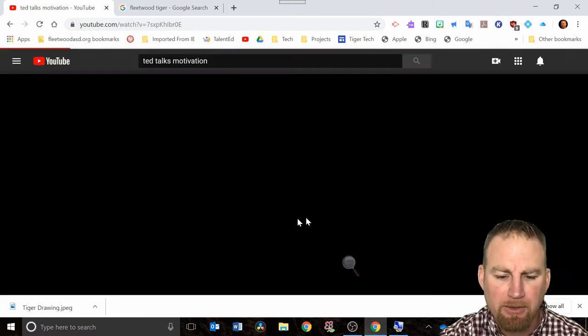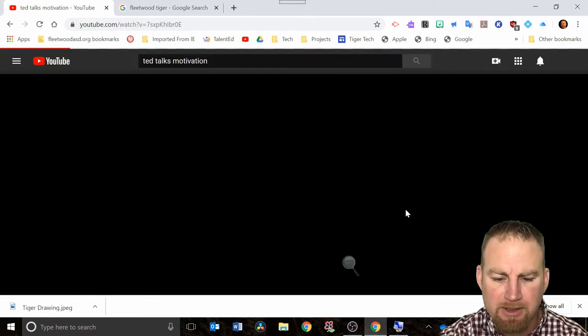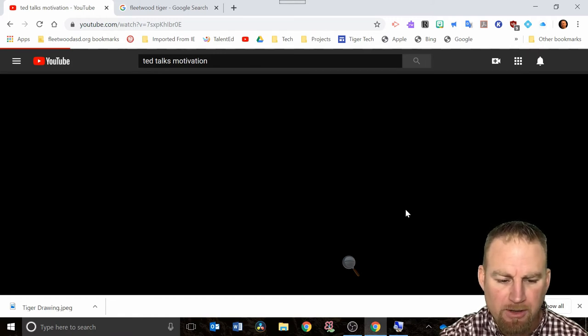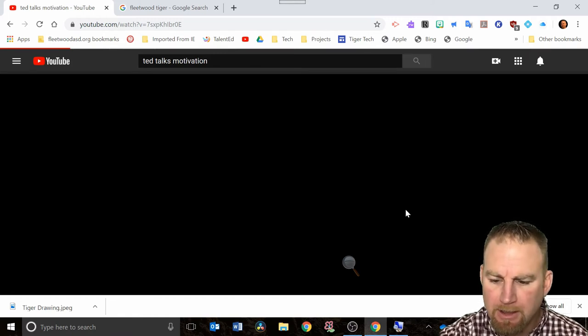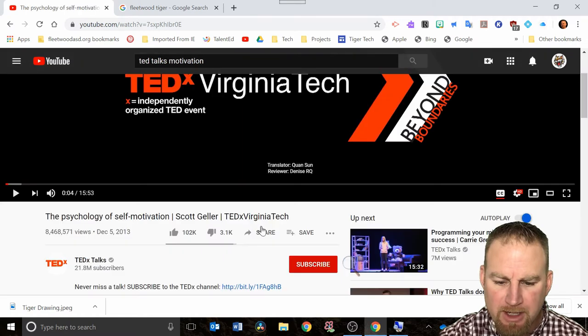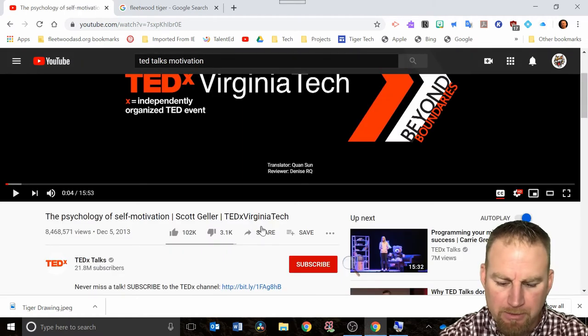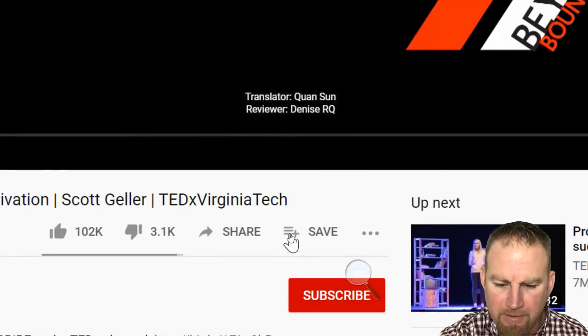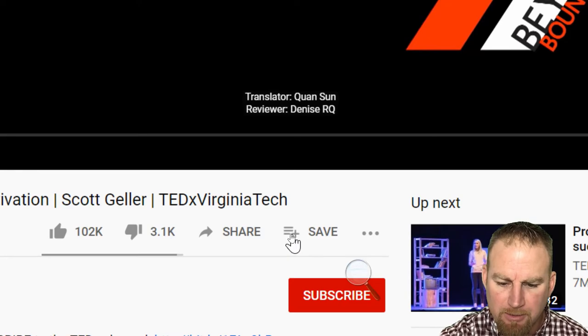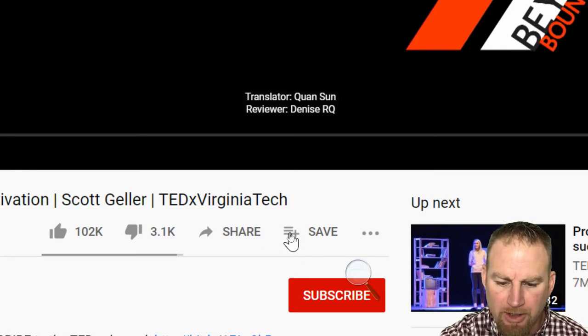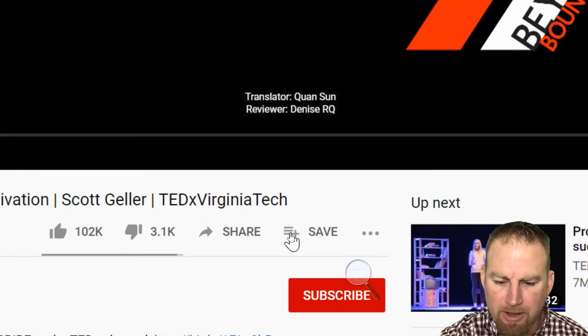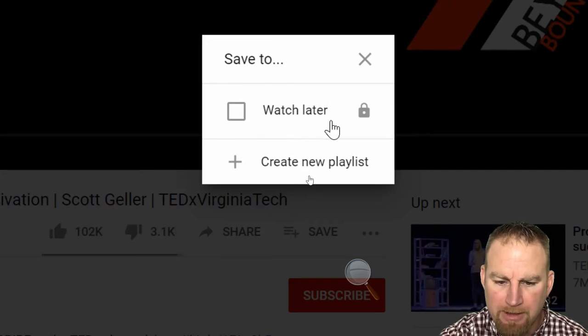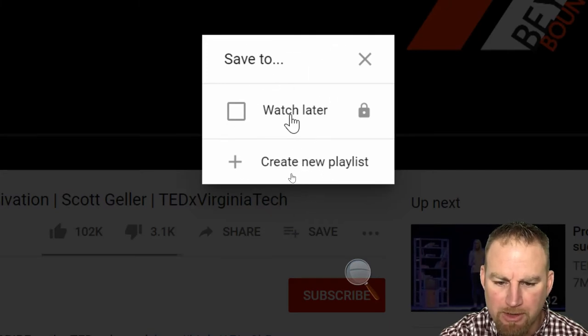I clicked on it and it was this psychology professor from Virginia Tech talking about motivation. What you're going to see is right here at the bottom of the video, any video should have this symbol here with three lines and a plus.